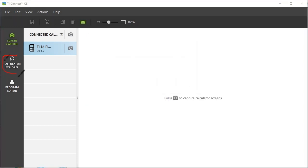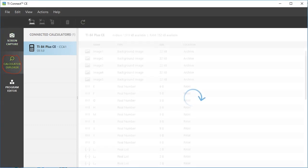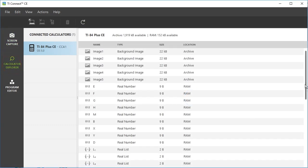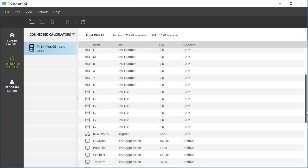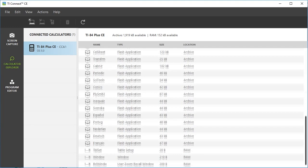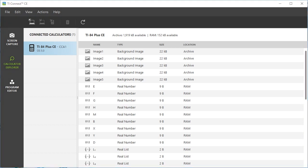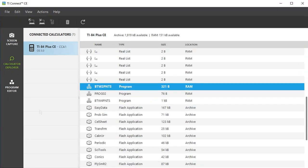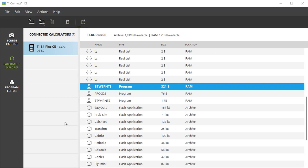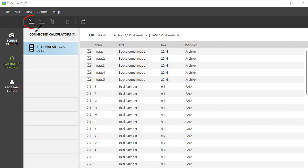This next tab is Calculator Explorer. You can have more than one calculator connected and transfer files between the calculators. So if one of your friends has a program on his calculator that you want a copy of, you can connect both of your calculators and transfer the program from his calculator to your calculator. You can also upload one of the programs from your calculator to your desktop and then email it to a friend, or receive a program from a friend through email and use this software to upload the program to your calculator.